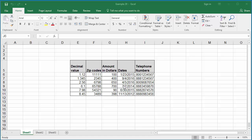Custom number formatting helps you to display data the way you want in the worksheet. The custom number formats are stored in the workbook. You can define about 200 custom number formats in a workbook.